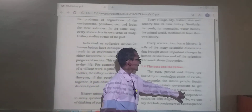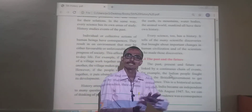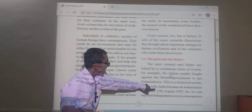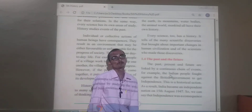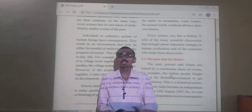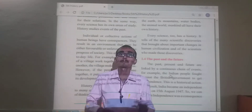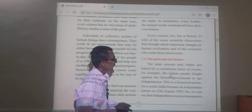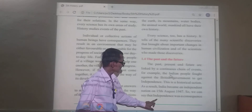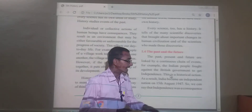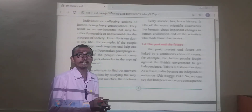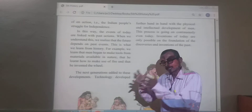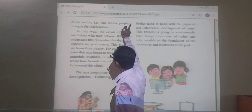This is a historical action. As a result, India became an independent nation. We can say that independence was a consequence — a consequence of the action, that is, the Indian people's struggle for independence.